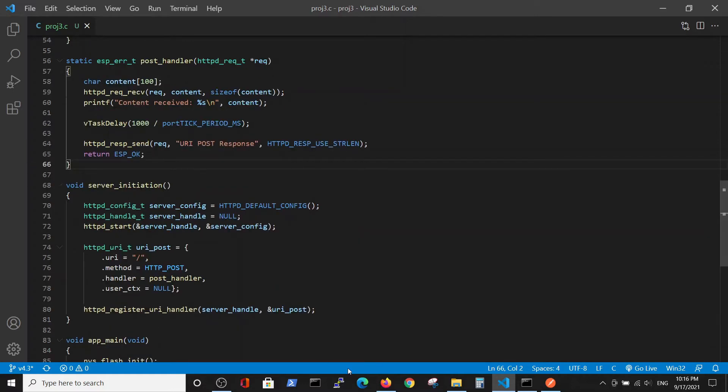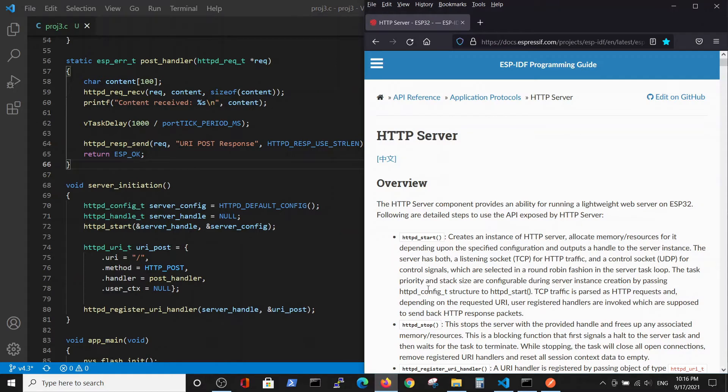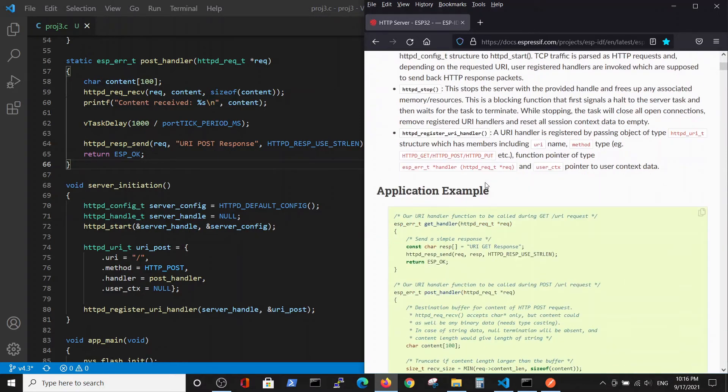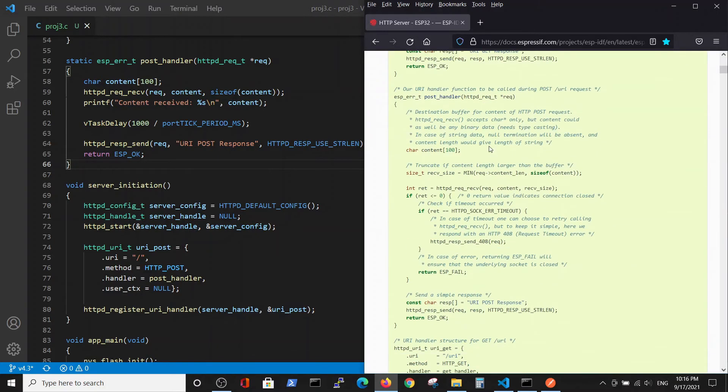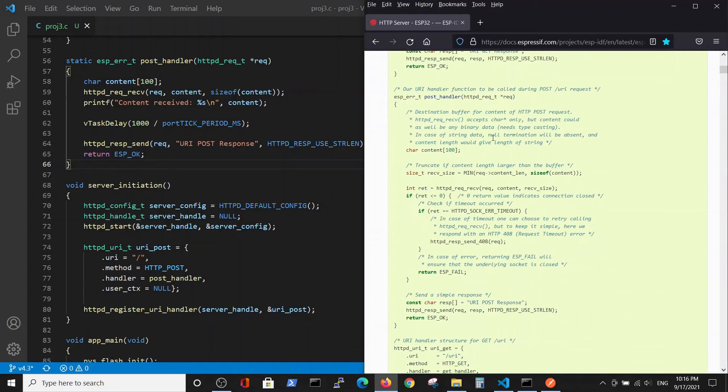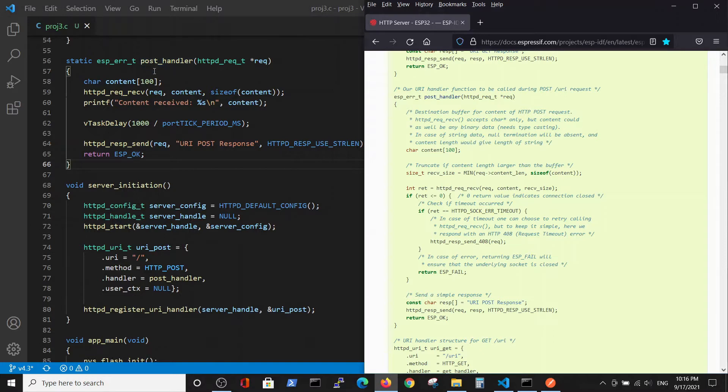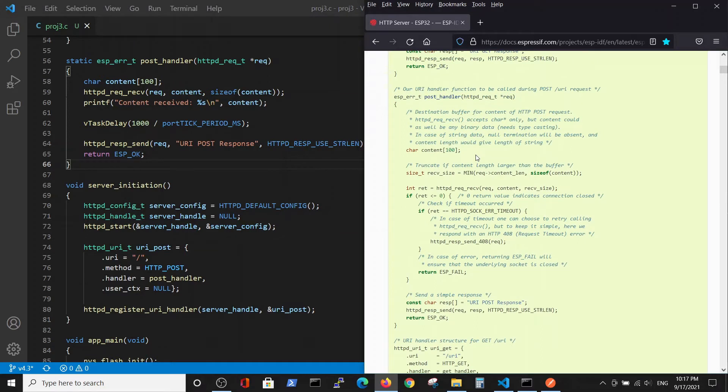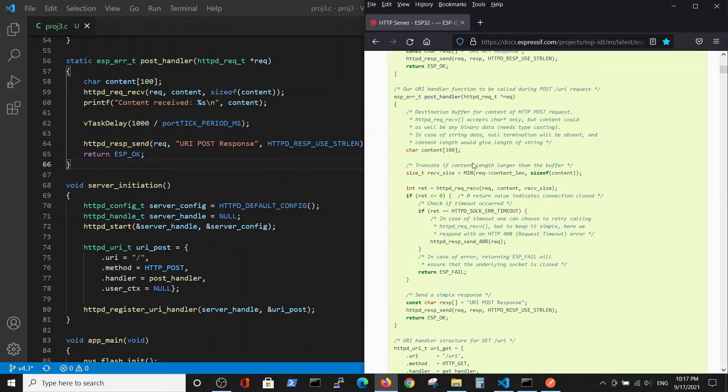Inside those two functions we will compare it to the manual inside HTTP server from Espressif. We will use a different handler, so instead of GET handler we will use POST handler.